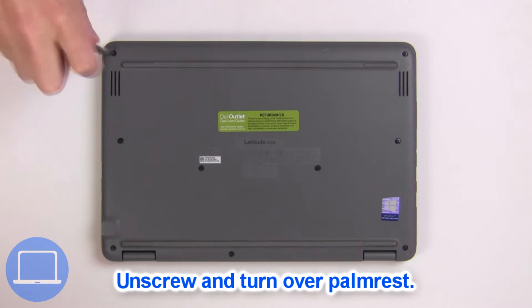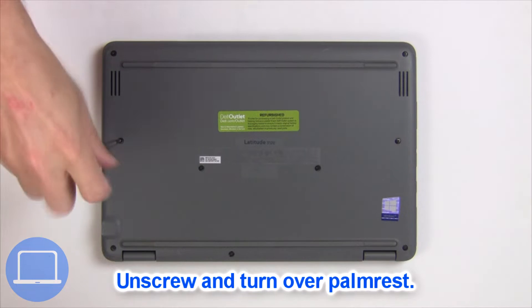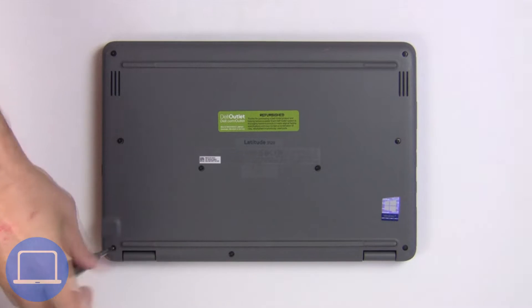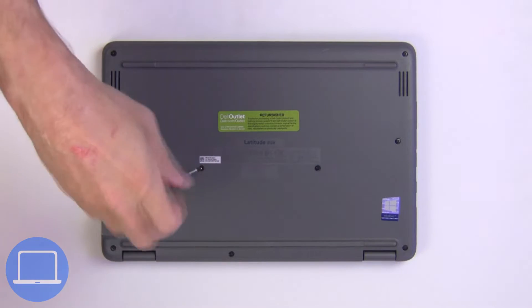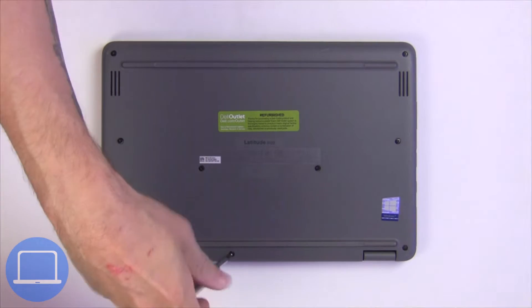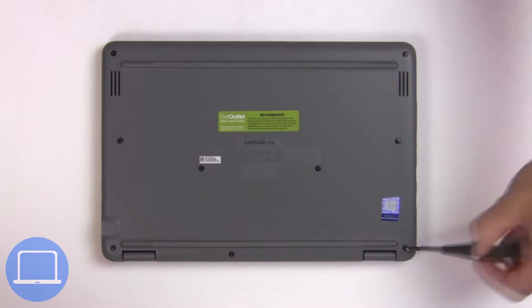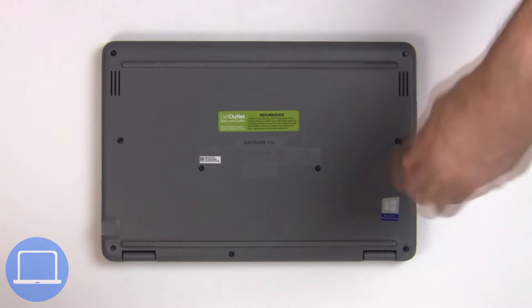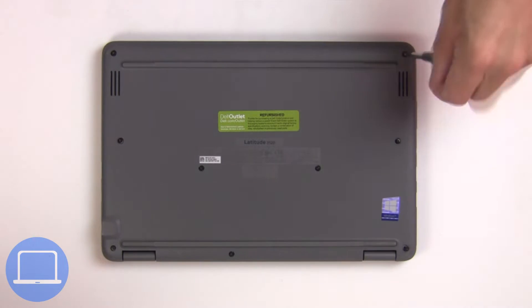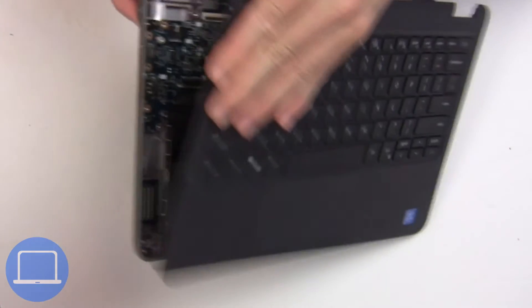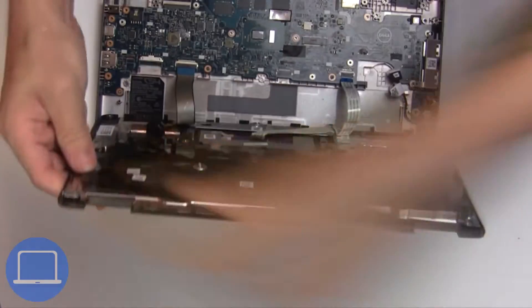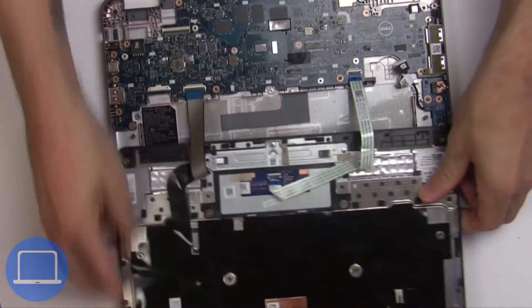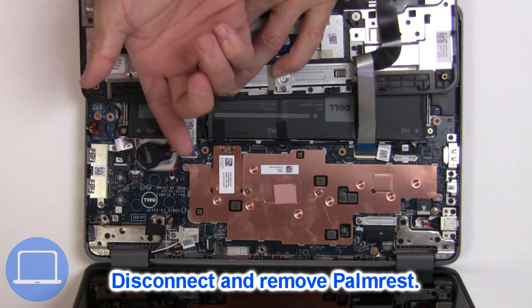Now unscrew and turn over palm rest. Now disconnect palm rest cables.